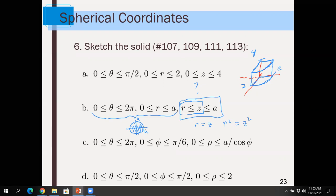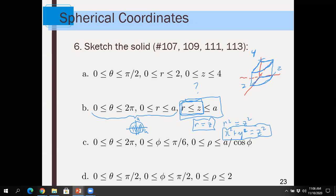If r equals z, squaring both sides gives r² = z², which means x² + y² = z². That's a cone — we've been working with quadric surfaces. So z starts on the cone given by r = z, which is the lower end of the inequality, and goes up to a height of A.